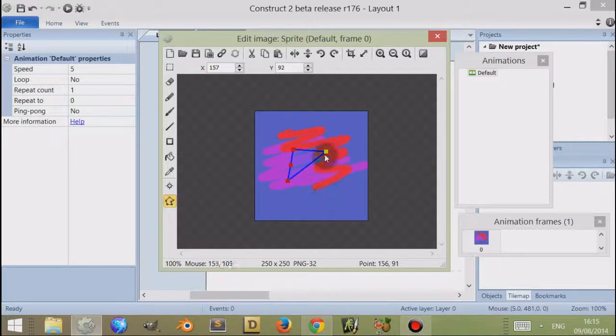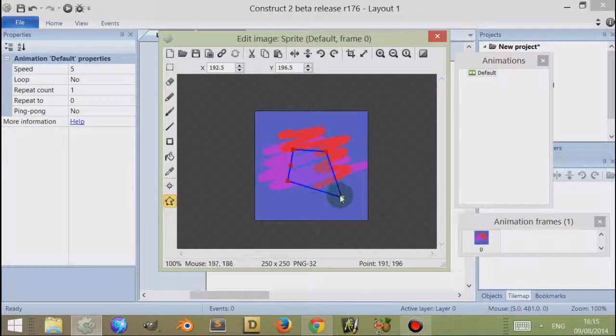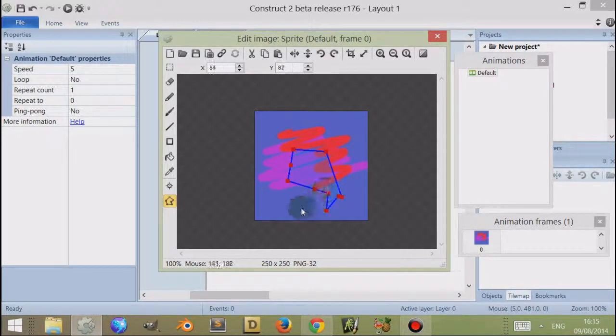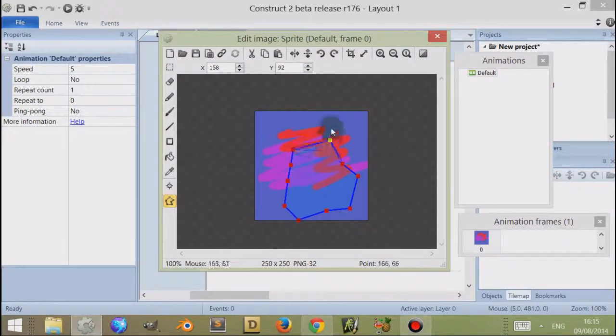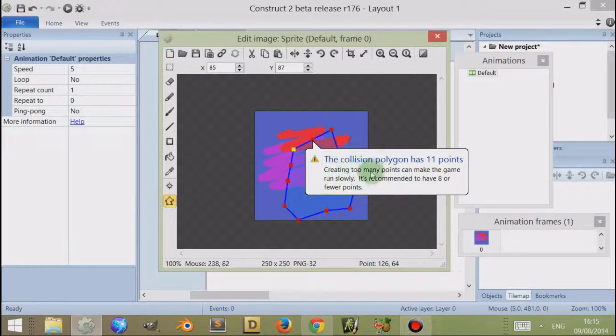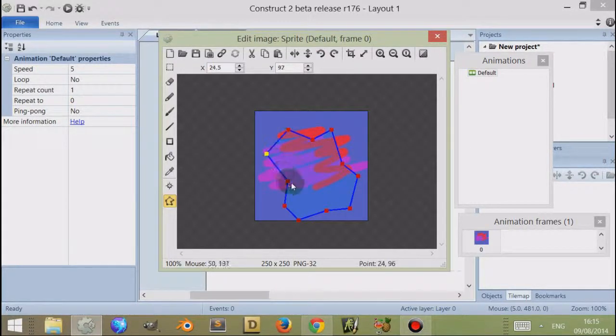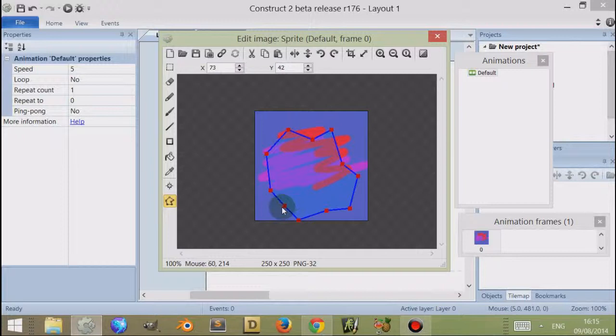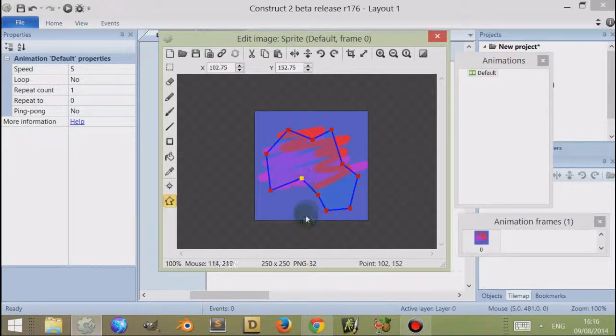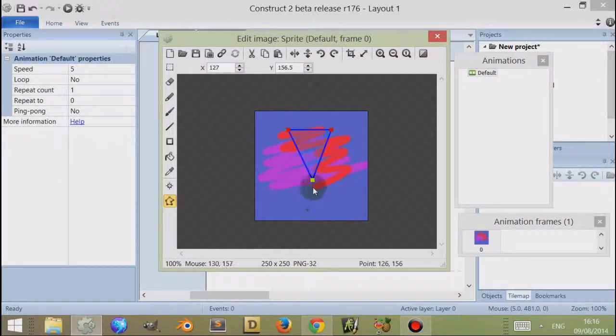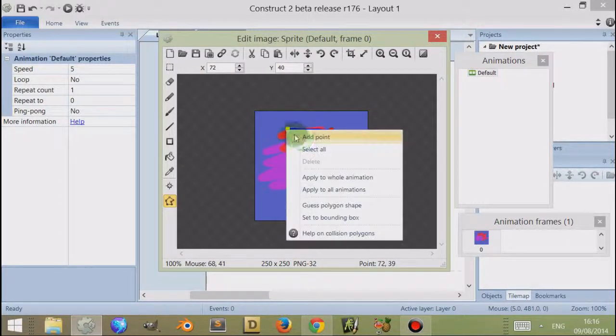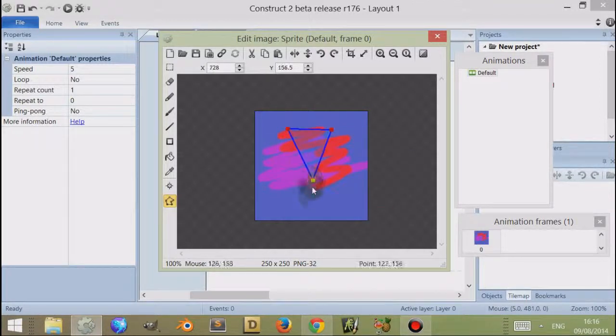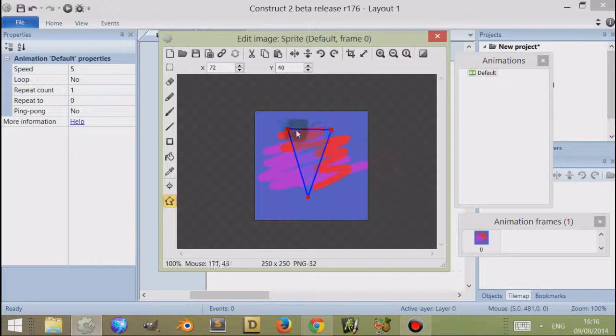I can also right-click and delete points, or I can double-click and add points. If I double-click on this one on the right, it will add a point directly in the center of these two points. There is a maximum number of points you can have. It continues to add them in, but it suggests creating too many points can make the game run slow. It is recommended to have 8 or fewer, so you potentially could have quite a few points to have a very detailed collision box, but it is suggested that you do not have so many. If I select them and press delete, I can delete them, and there is a minimum number of points, which is 3, because you have to always have a polygon. You cannot delete these points—you must have at least 3 points in a collision polygon.